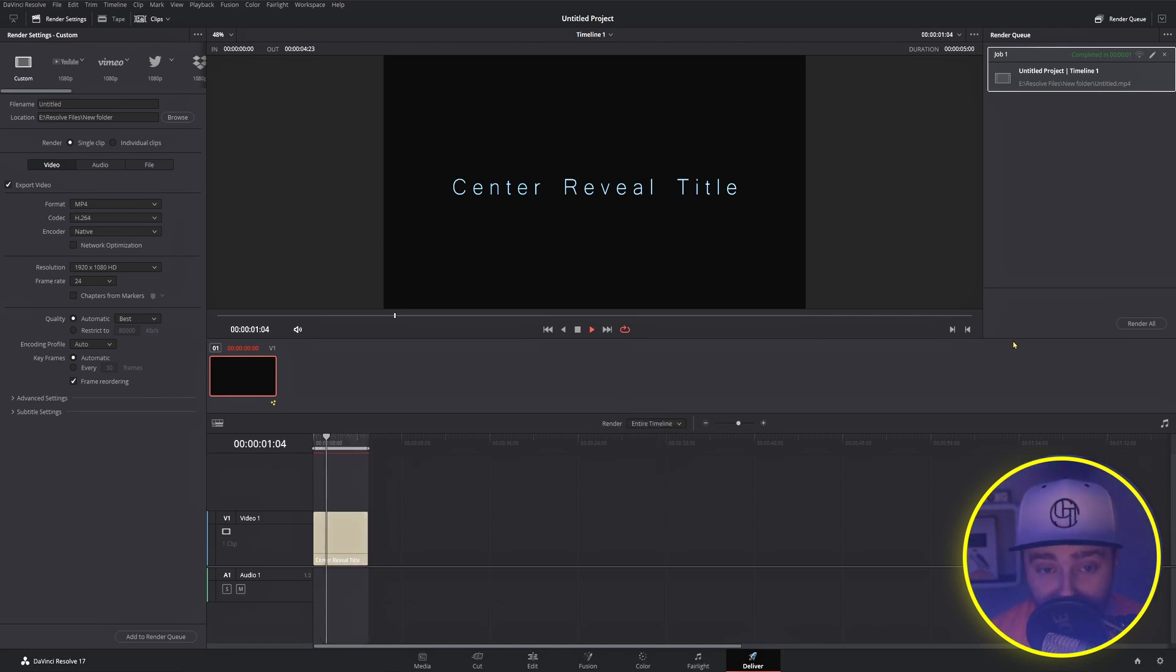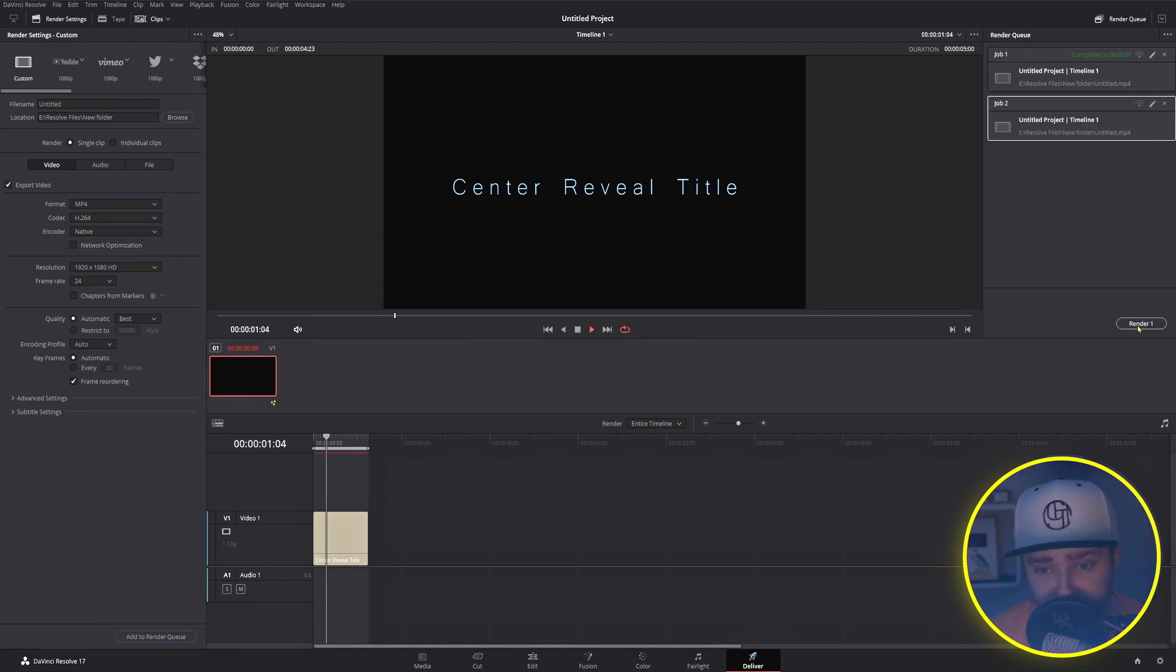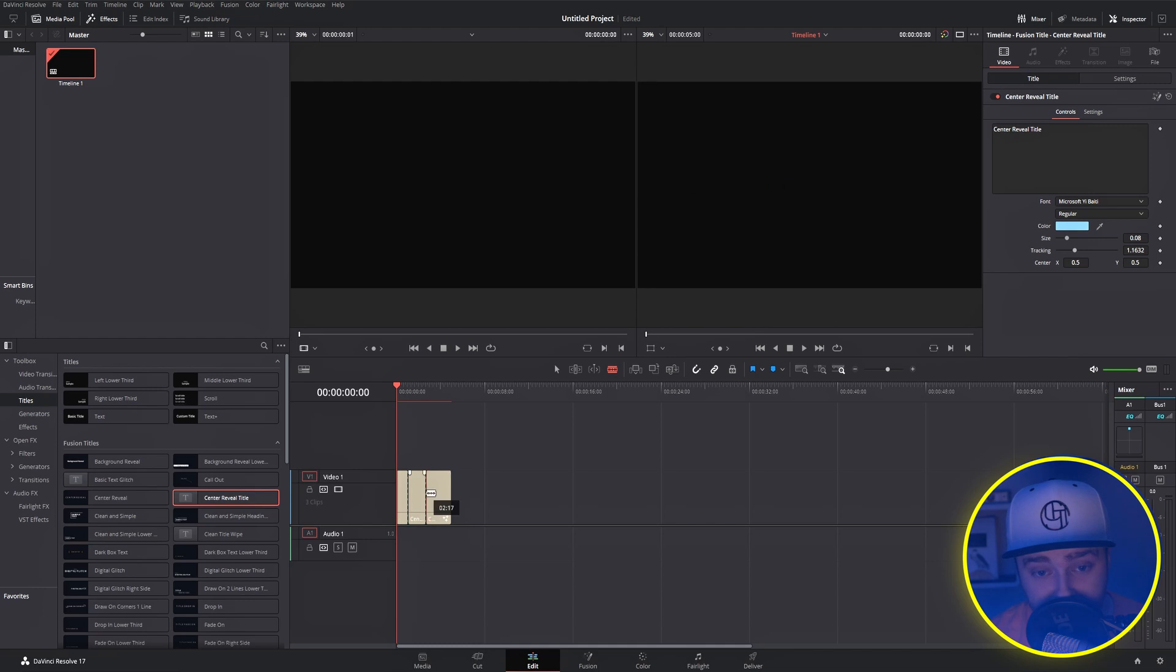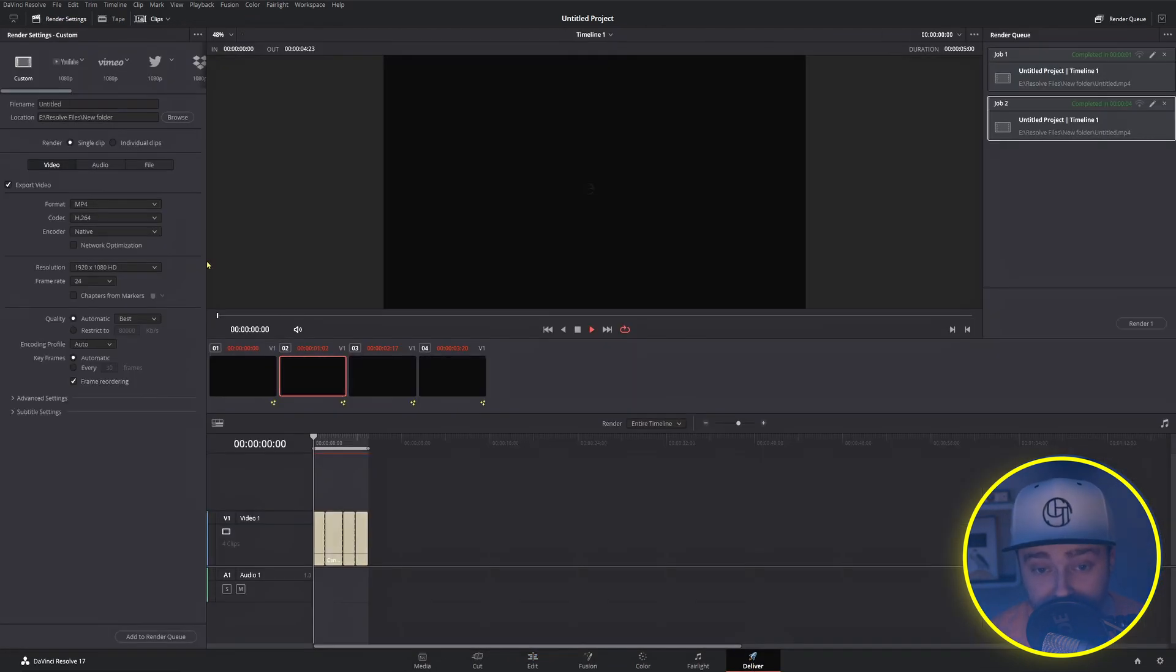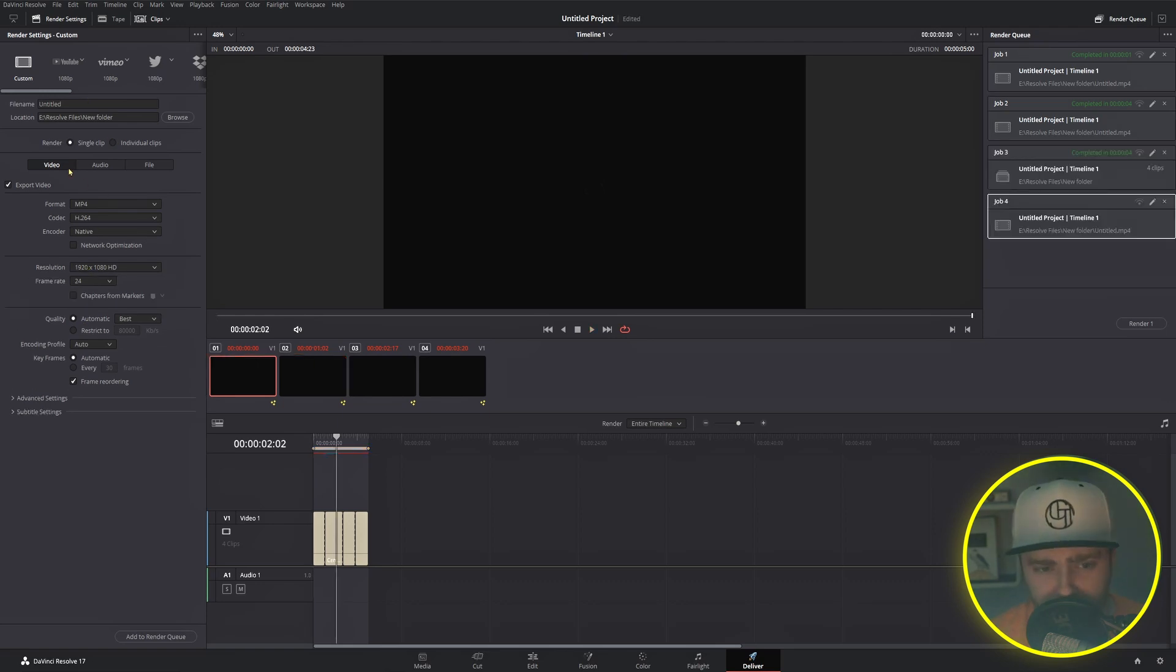Next up in our common problems, we have the why the heck did it export as a bunch of chunks and not just one video problem. This one you fix by making sure that you're not rendering as individual clips right here. You don't want individual clips checked.